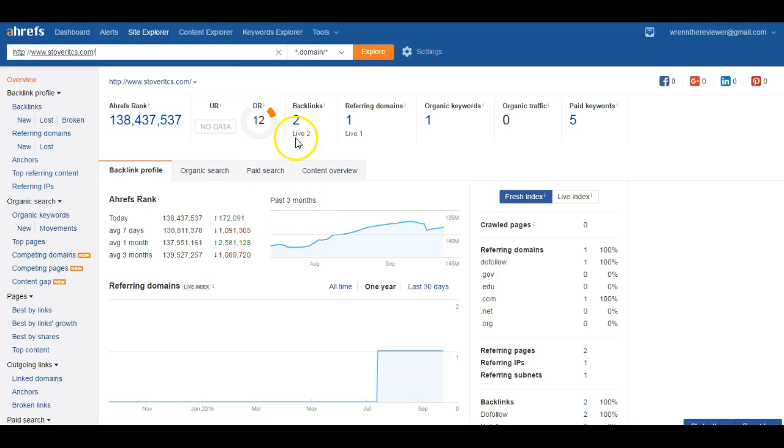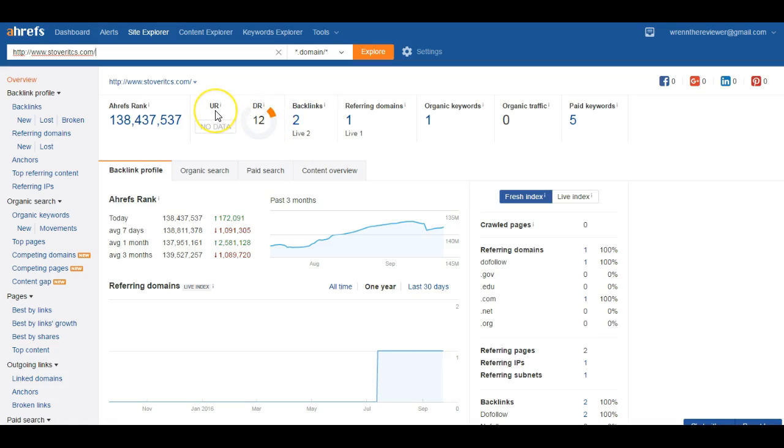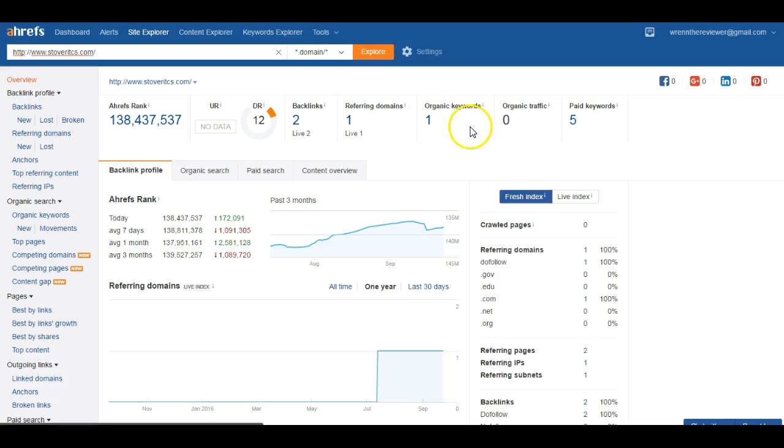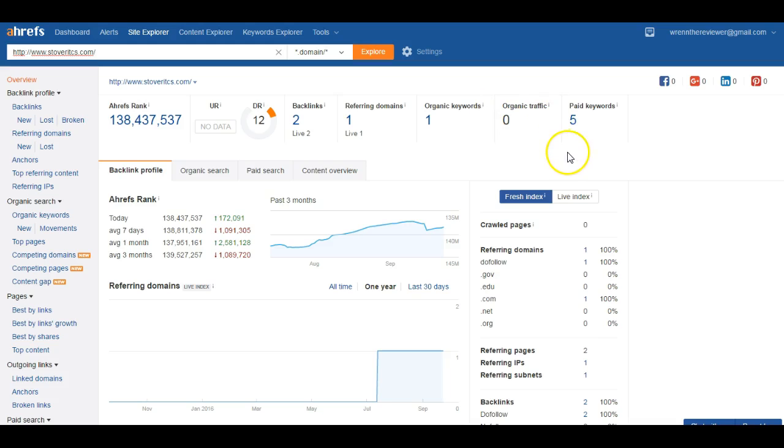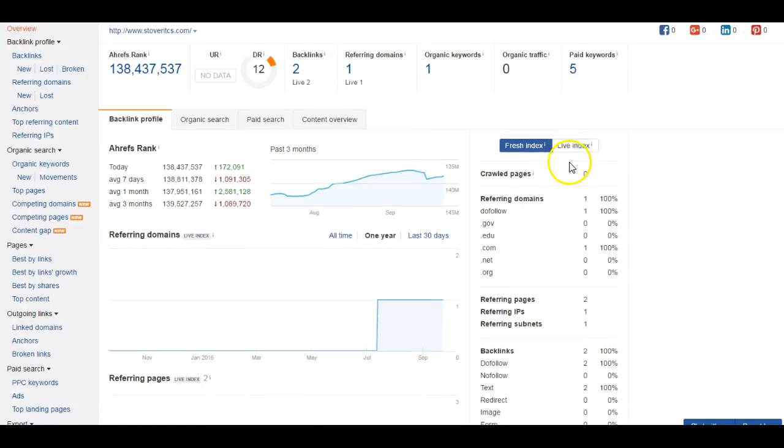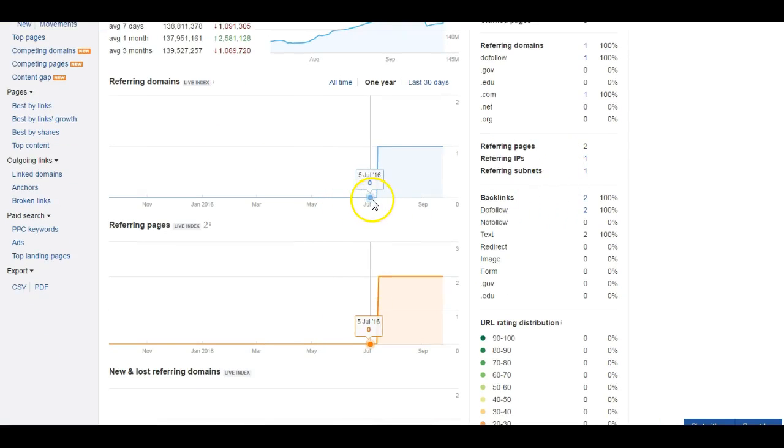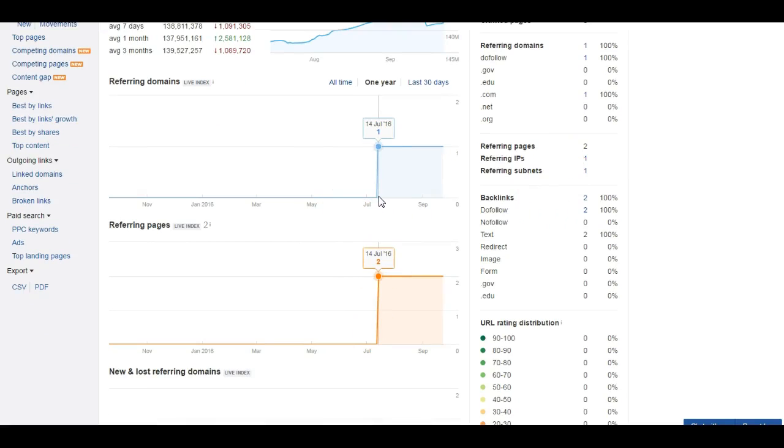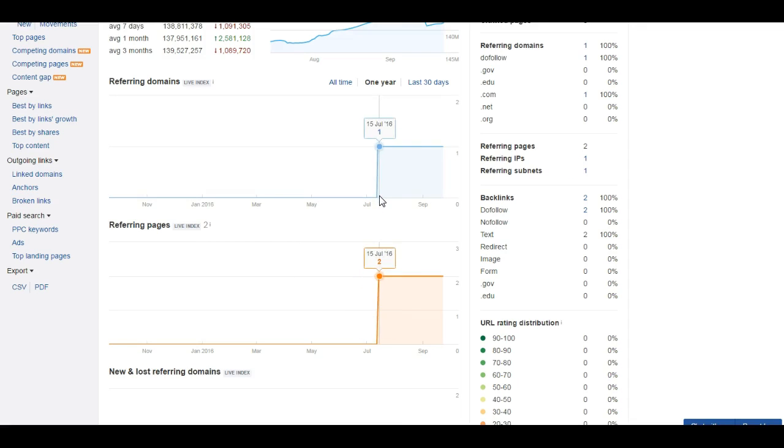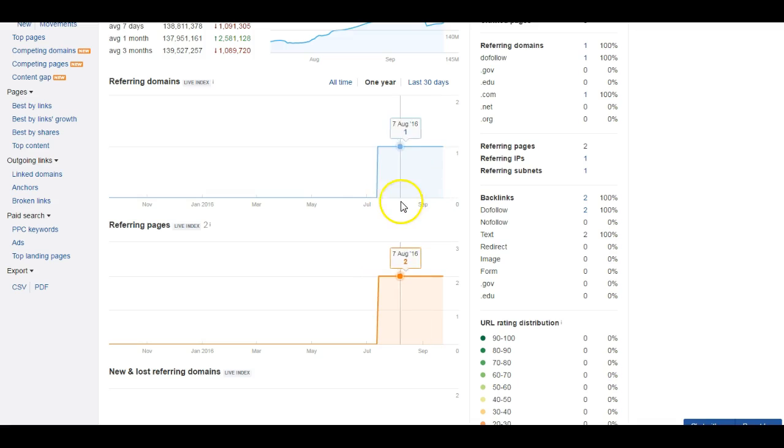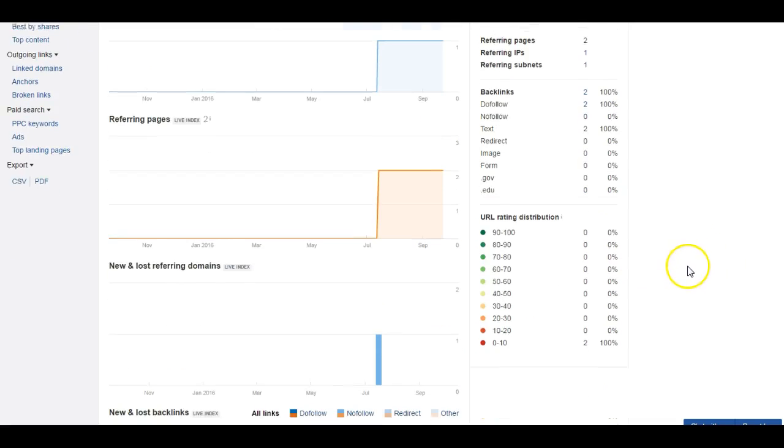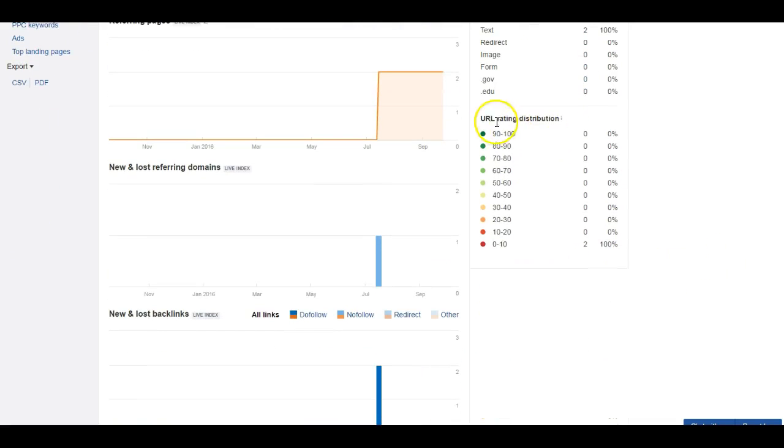Going back to the backlinks that you guys are showing - you have two live backlinks, your domain rating is 12, so we need to get that up. Your URL rating isn't even rated. You're really only getting found for one organic keyword and you aren't getting really any traffic at all to your website according to what this tool tells me. I can see that you just launched this thing, and this tool tells me exactly when you launched it.